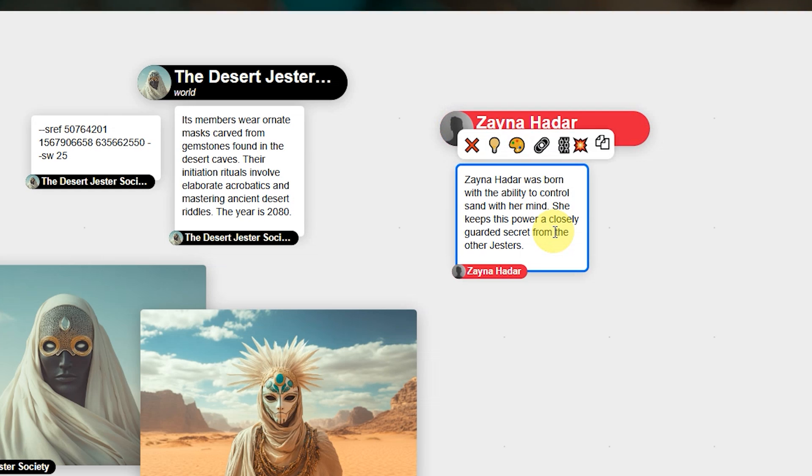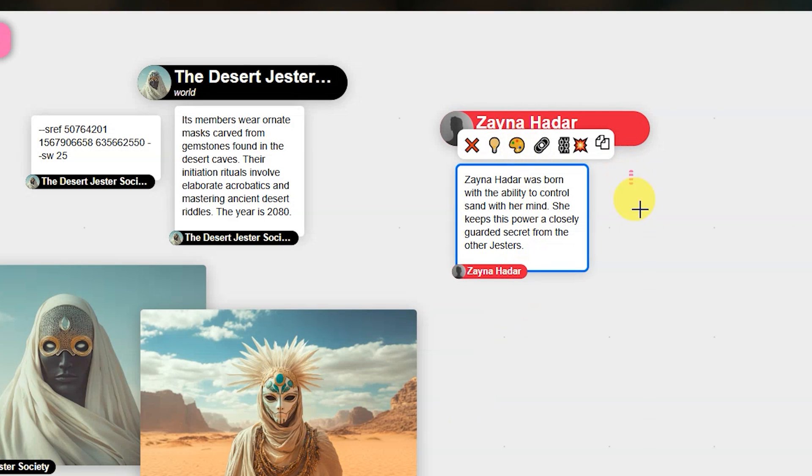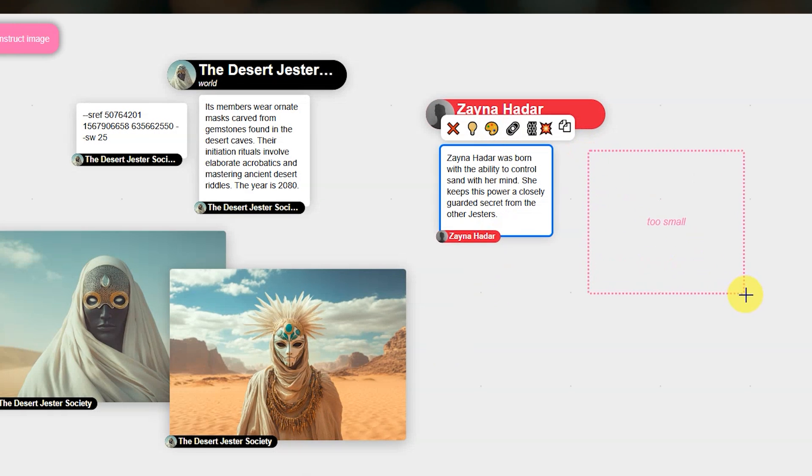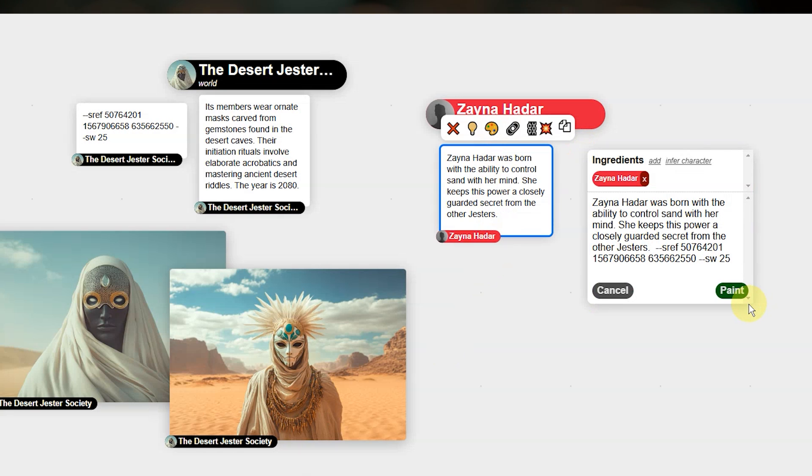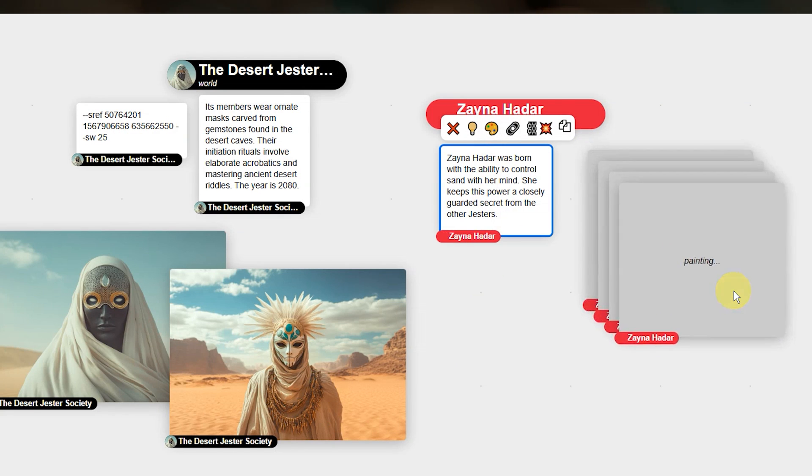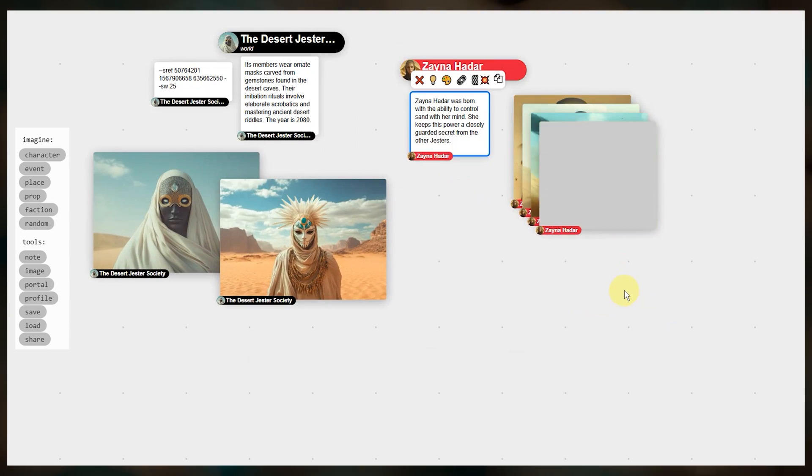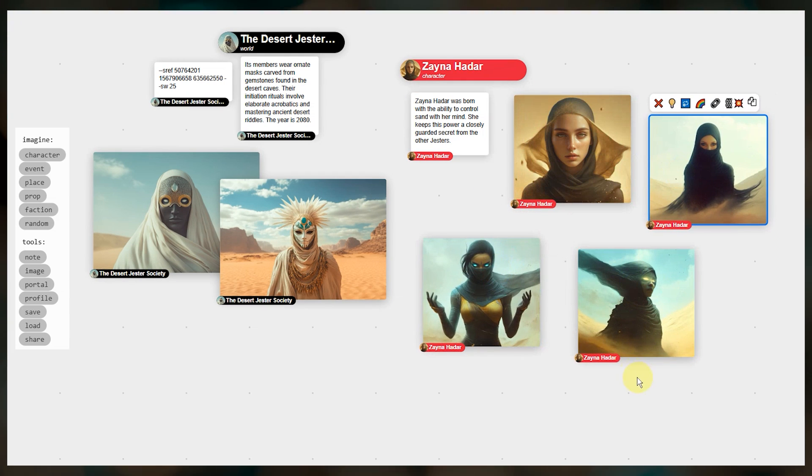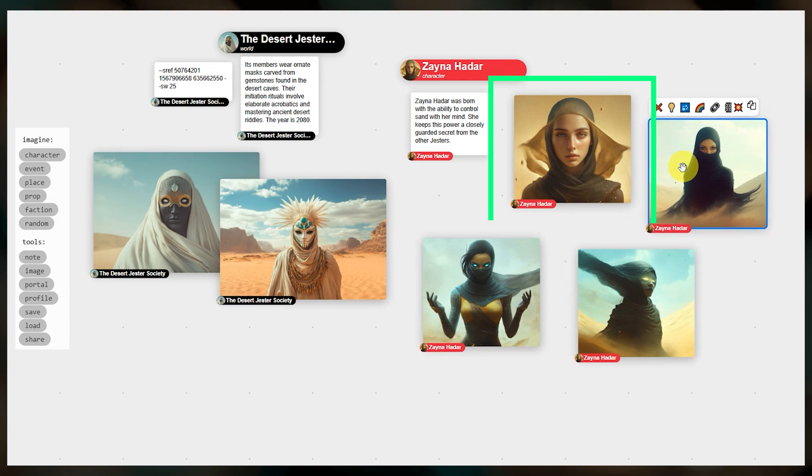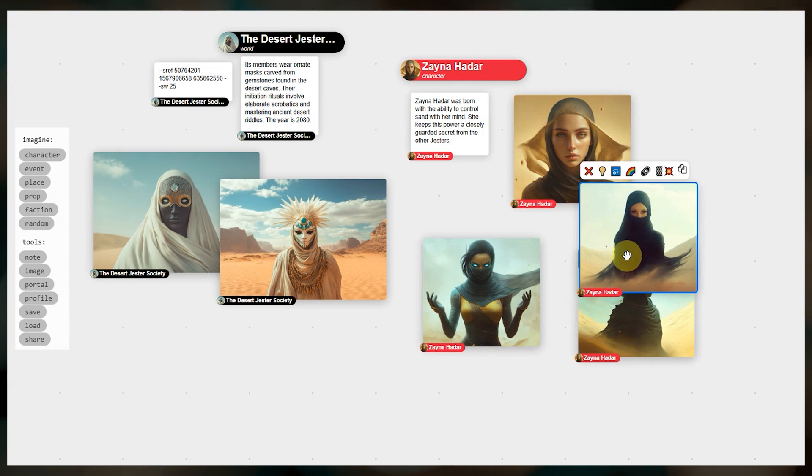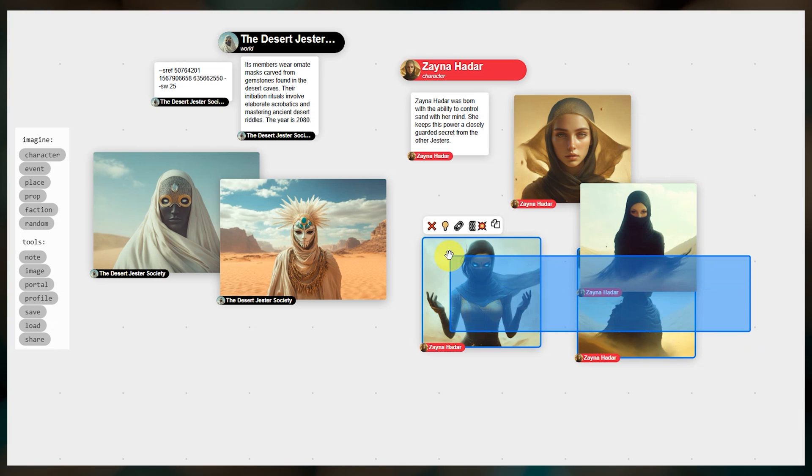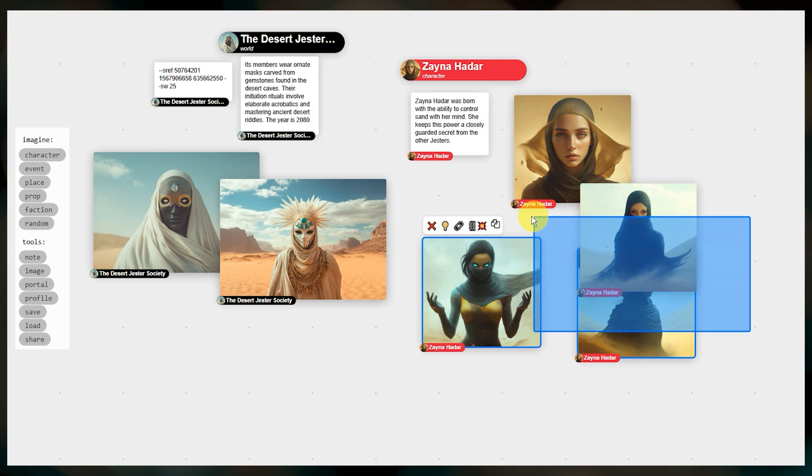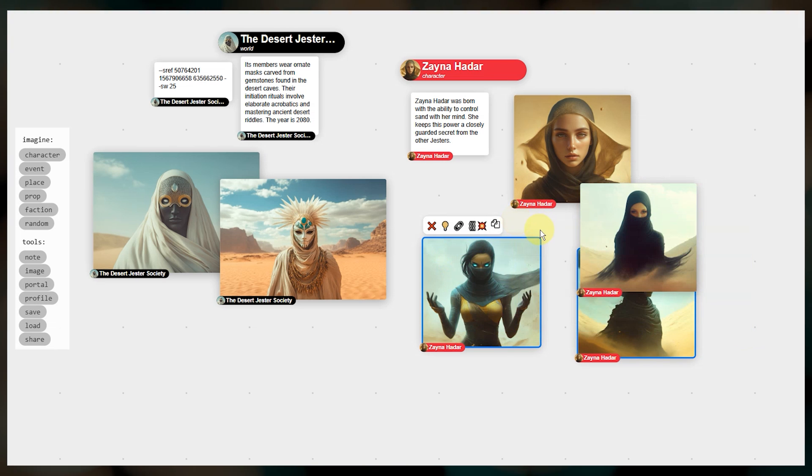Next I'll create an image for this character by clicking the paint tray. Draw out the image space. Again you can edit any of the prompt text and settings here. And submit. Okay this looks like a good one. Let's get rid of the others. To select multiple items hold shift and then click and drag and press delete to remove.